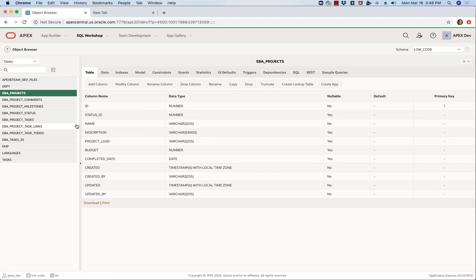Hello and welcome to this short video on REST enabled SQL in Oracle APEX. I'm inside my schema here called low underscore code and you can see I have a number of database objects.